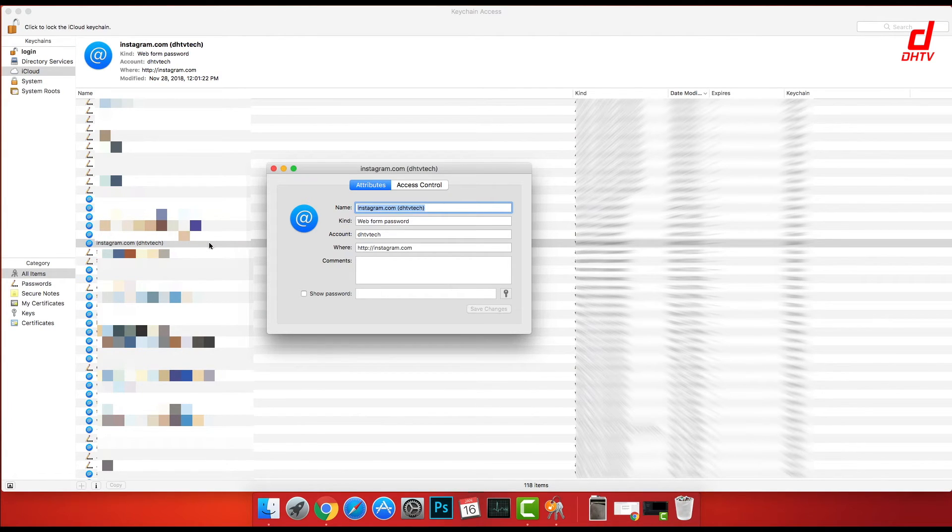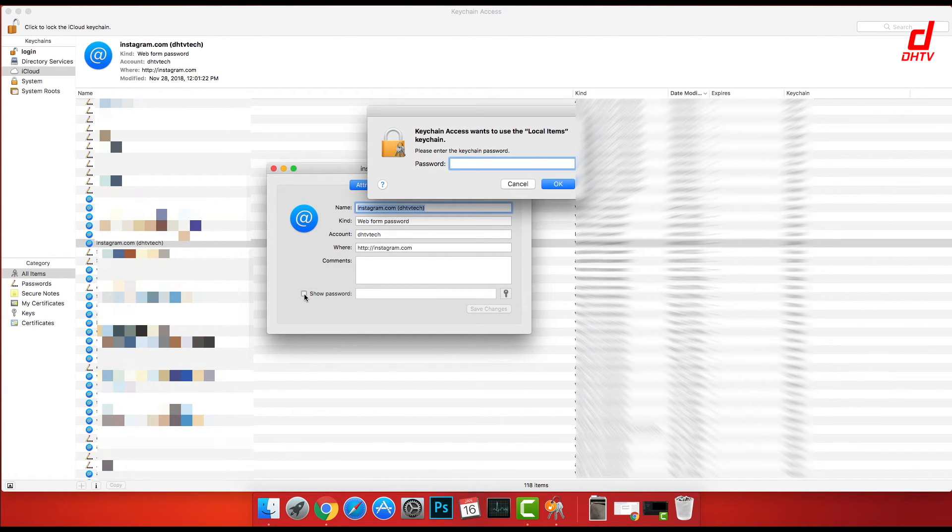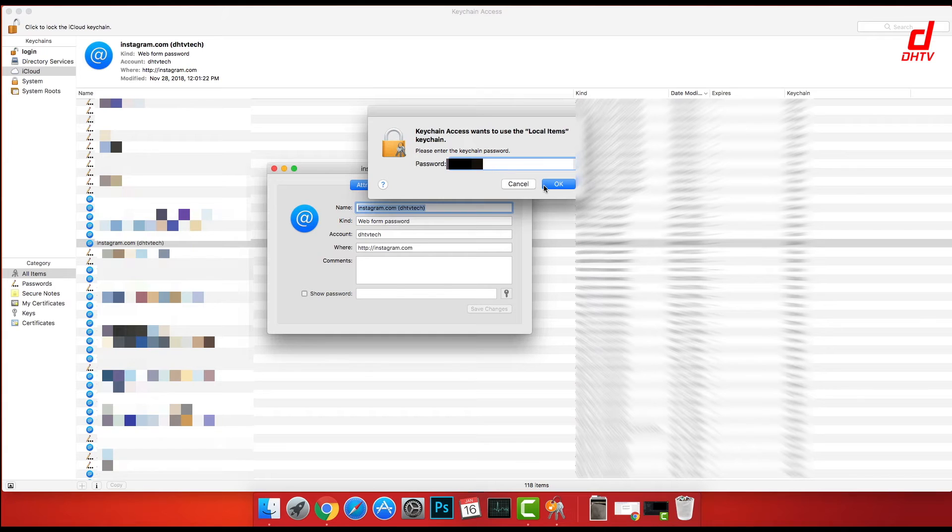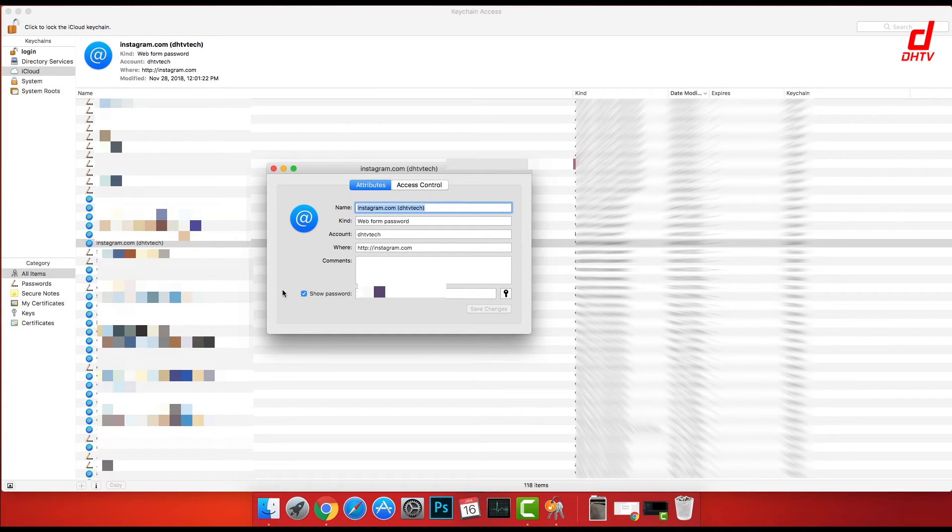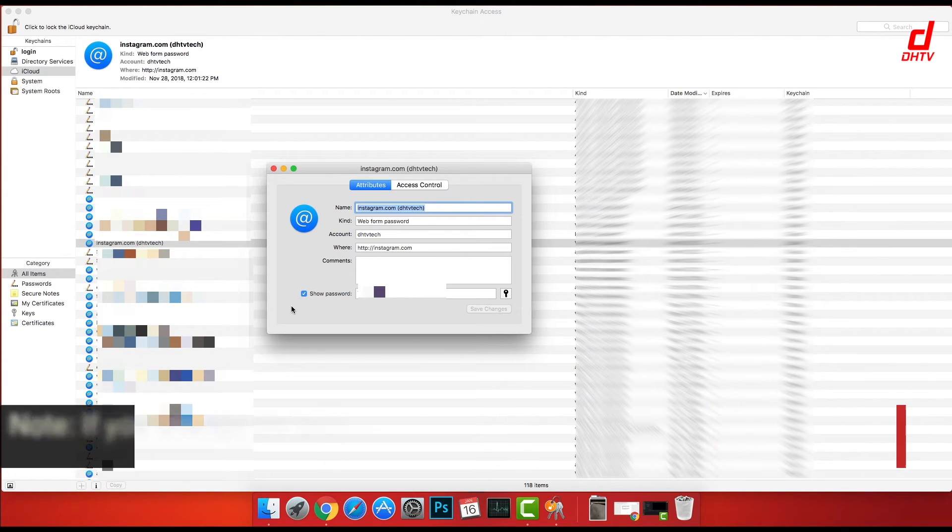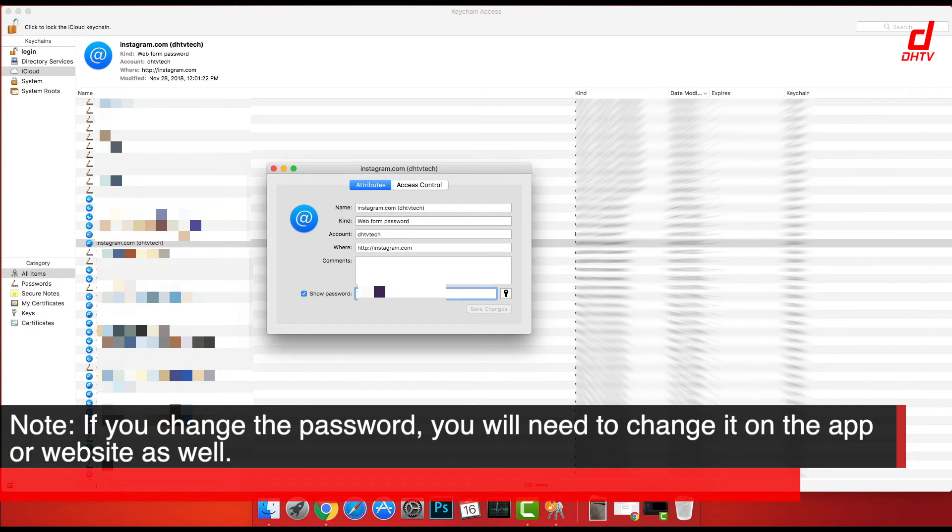We're going to focus on the show password section. We're going to check the box and will be prompted to enter in our computer password here so that we can access it. So enter that in, and then it'll display the password. Once again, I'm blocking it out to protect my privacy here, but you'll see the password you use for that specific account.